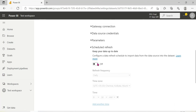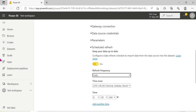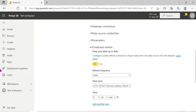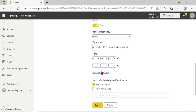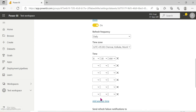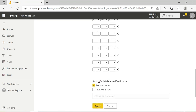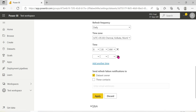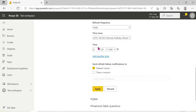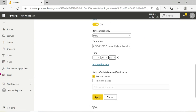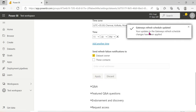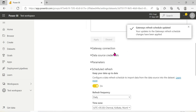Now we configure the schedule refresh. We set it to daily. If you have a Pro license, you can add up to 8 refresh times. We add 8 time slots: 1, 2, 3, 4, 5, 6, 7, and 8. For the demo, the current time is around 11:27, so we choose 11:30 as our schedule time. Schedule changes have been applied.